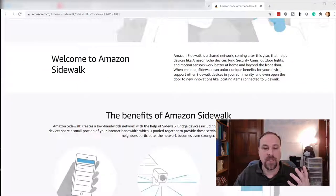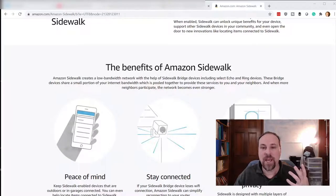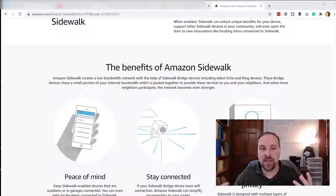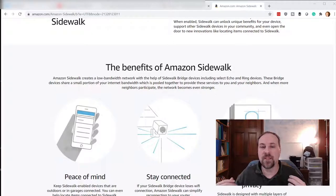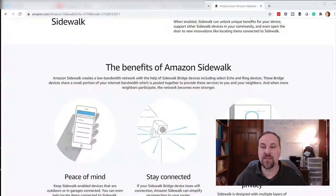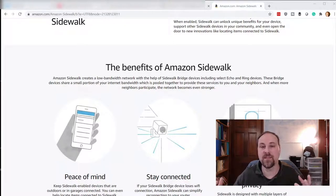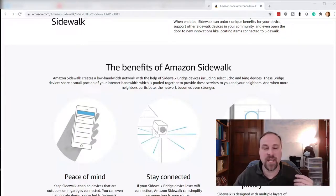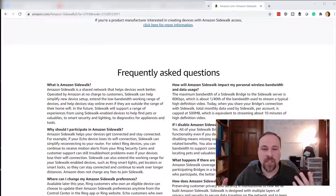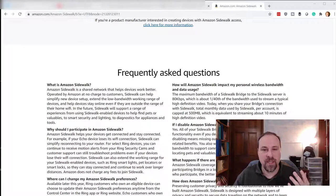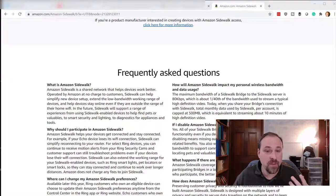They're talking about this being a way to create and bridge devices so that you can provide services to your neighbors and to other people in the neighborhood, and everyone can stay connected. I don't really know if this is something that people would necessarily want to use.